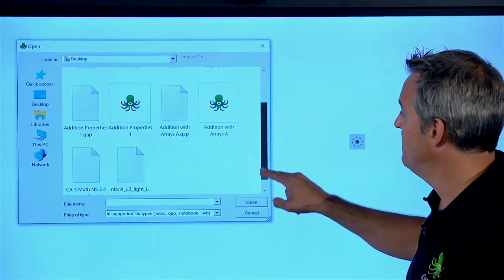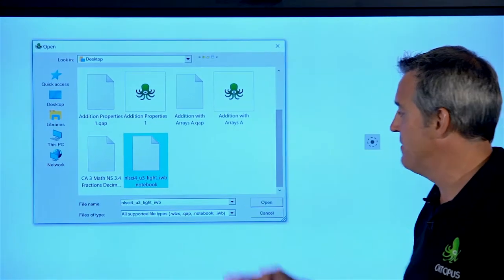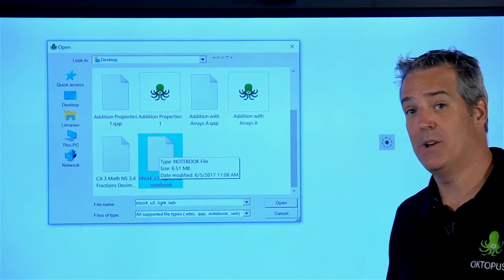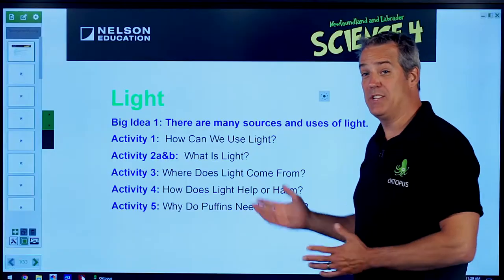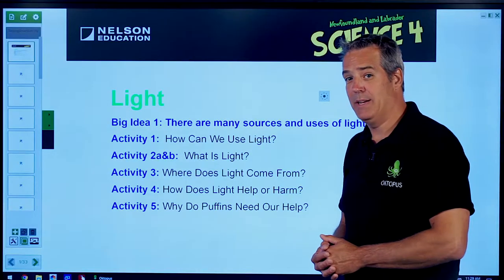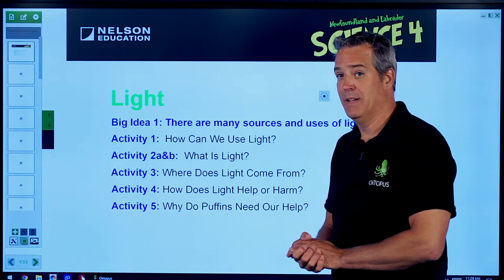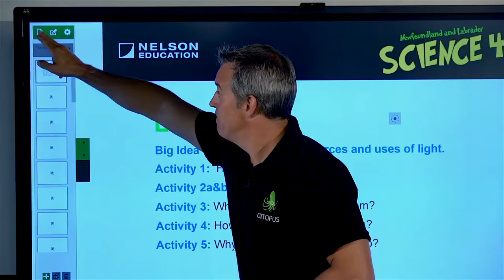So we're just going to navigate and browse and find one of these files. This, in this case, is a .notebook file. And as you can see, it opened up the file directly, and we can access this file in a similar format to how it was originally created.